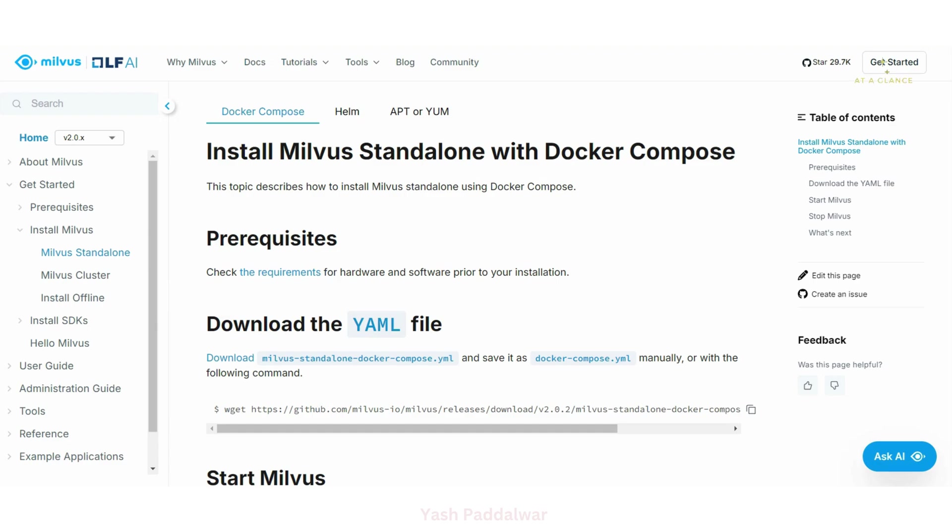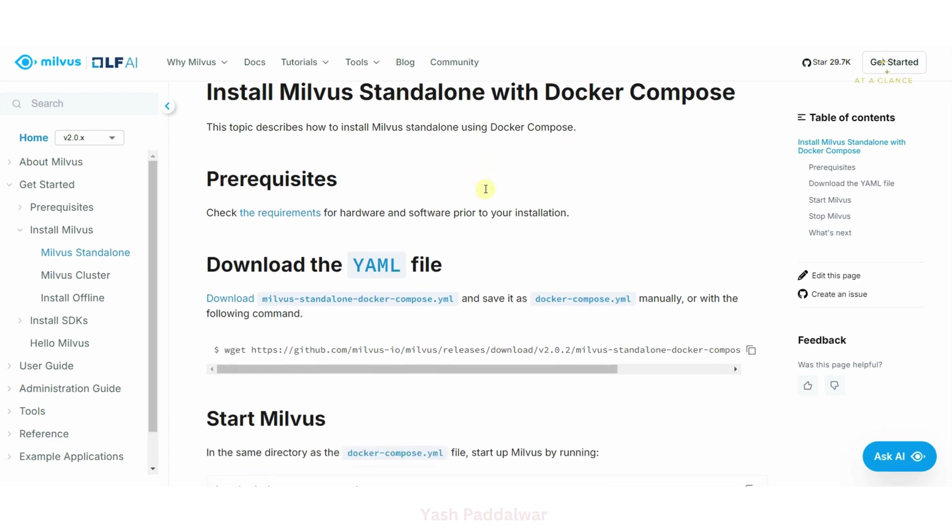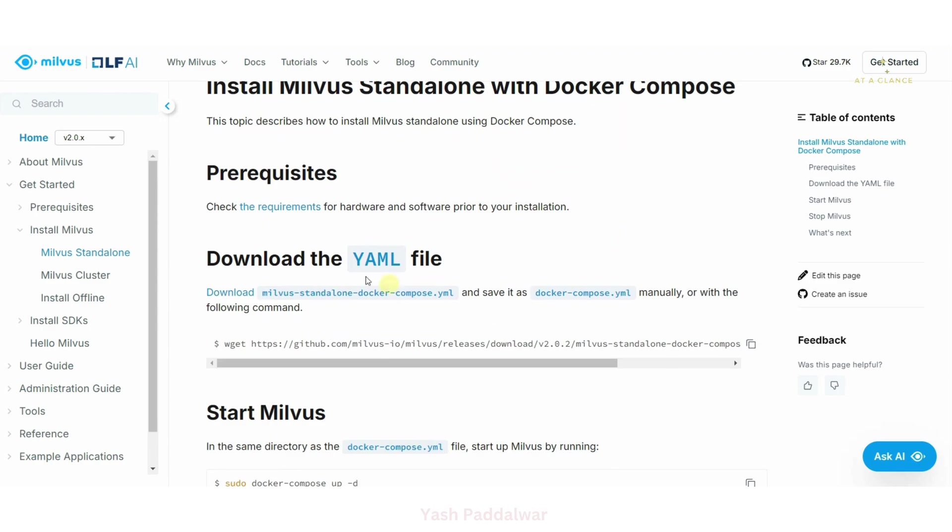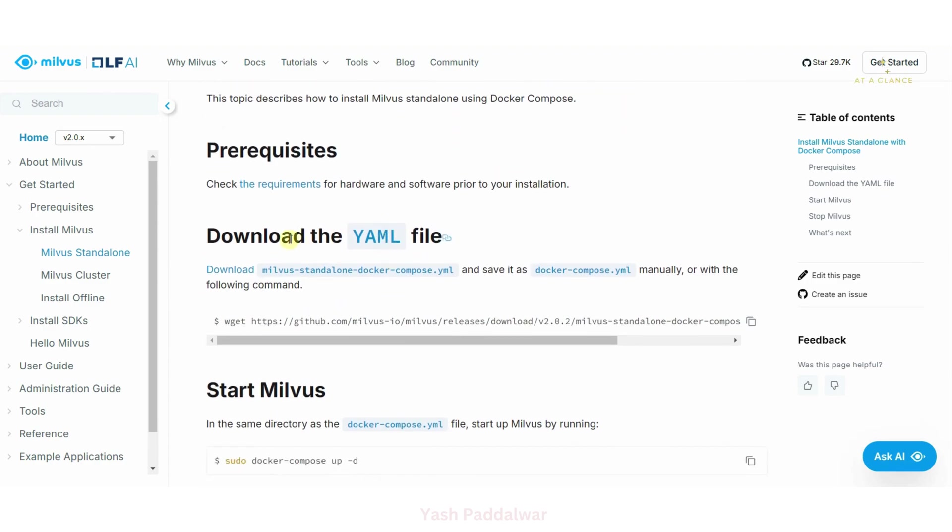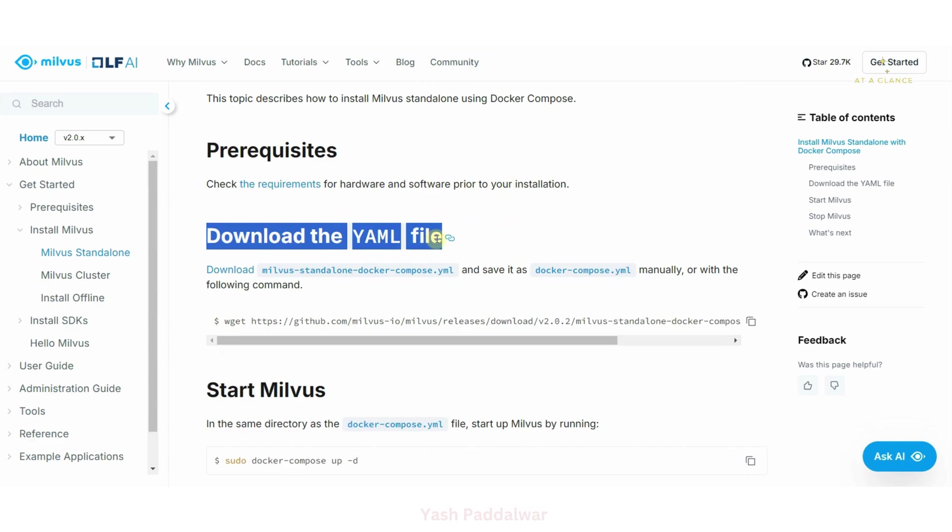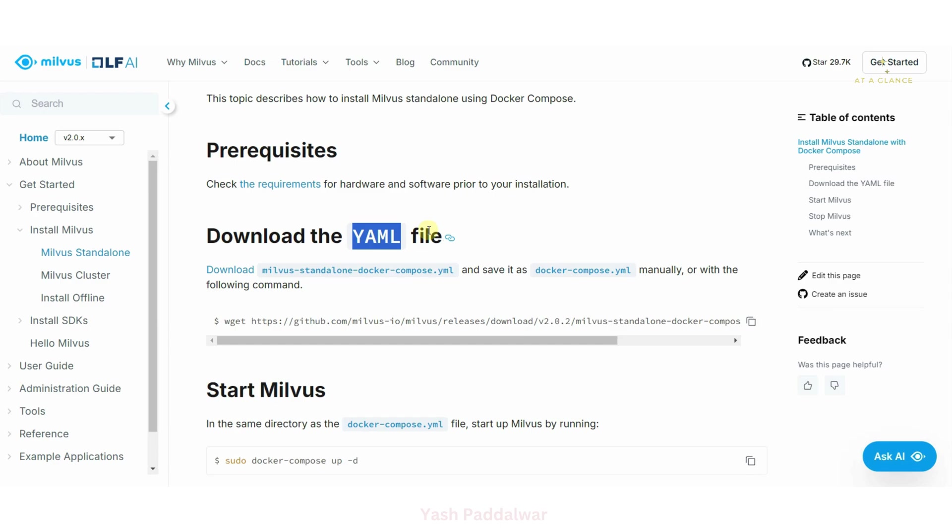I'll post this link in the description box too. So if we scroll down, you can see that for installing Milvus standalone, we'll have to first download this YAML file. Now this YAML file contains the configurations, the dependencies based on which we can install Milvus standalone.